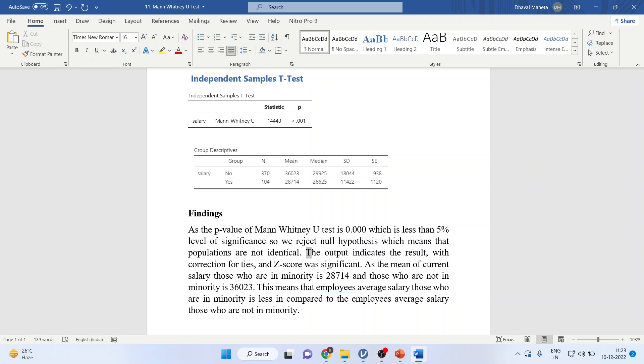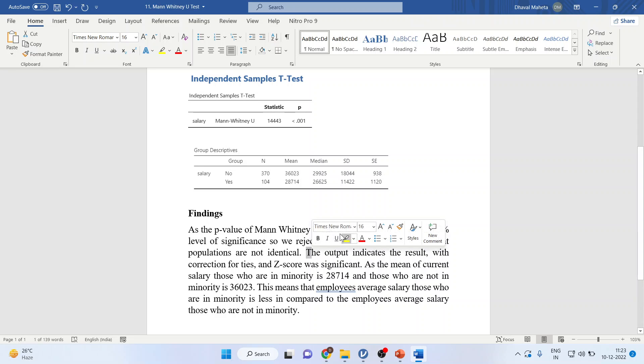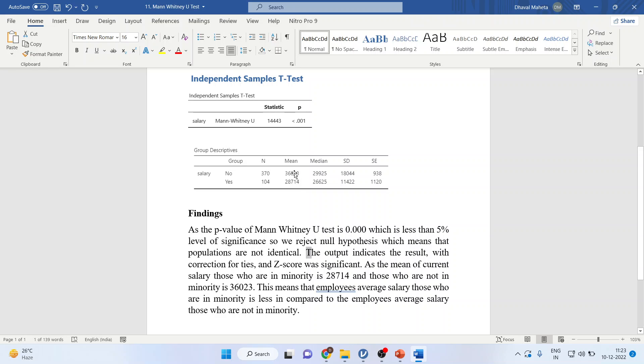Now, we will calculate the mean here. The mean of current salary to those in the minority is 28,714, and those who are not in minority is 36,023.